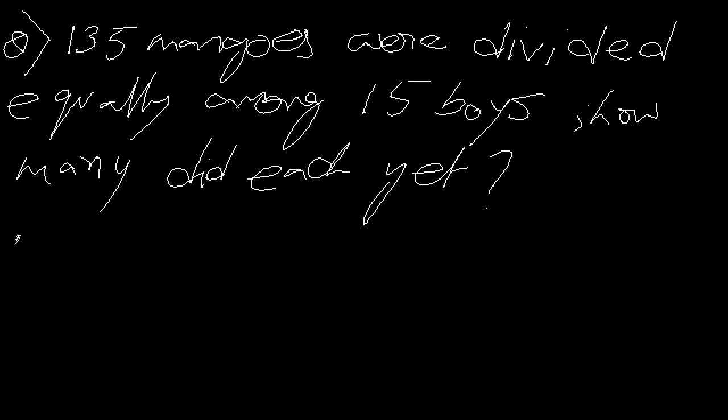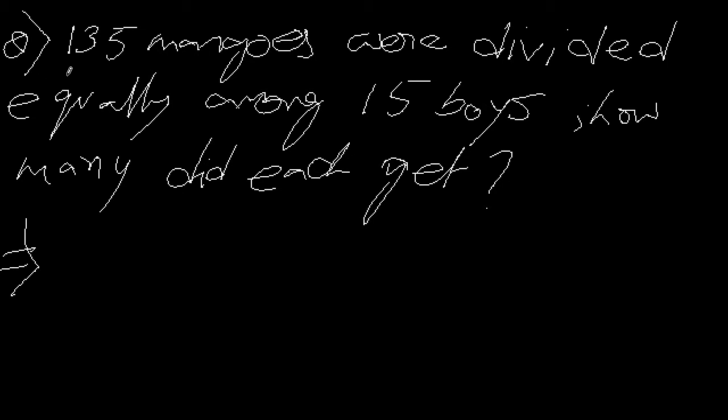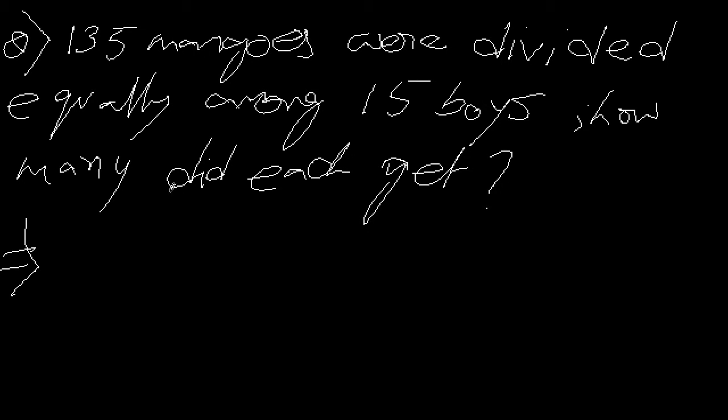Let me read the question once again. 135 mangoes were divided equally among 15 boys. How many mangoes did each boy get? Now, how do we solve this problem? See the sentence very carefully - it's saying 135 mangoes were divided, so that means I have to divide 135 among 15 boys. If I divide 135 by 15, I'll get how many each boy gets, because 'each' means one.